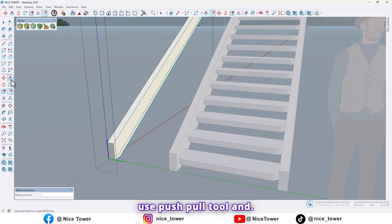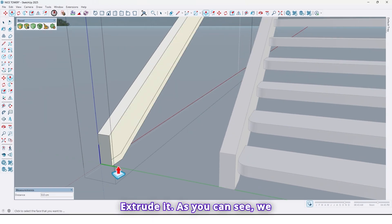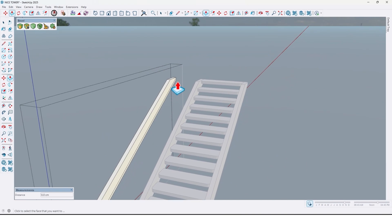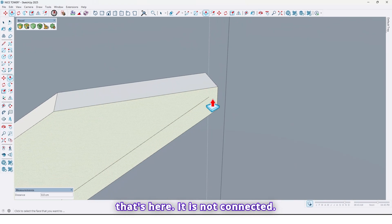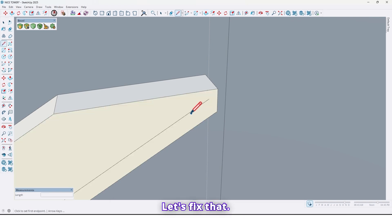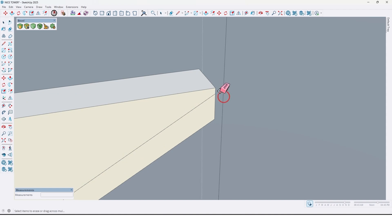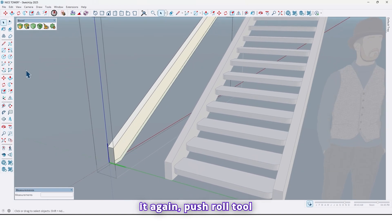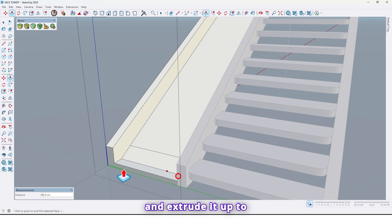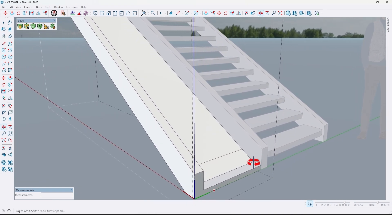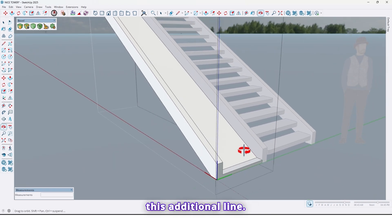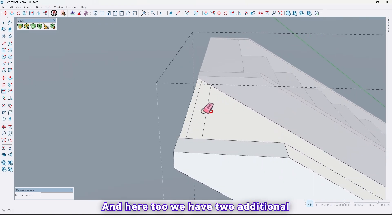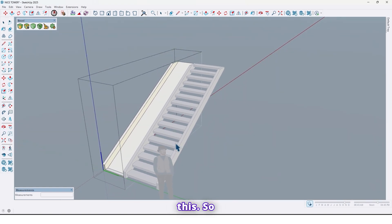And now use push pull tool and extrude it. As you can see we can't extrude just this surface. Let's find what's the problem. Yeah, that's here, it is not connected. Let's fix that. So now we can extrude it. Again push pull tool and extrude it up to here like this. And also let me erase this additional line, and here too we have two additional lines, like this.